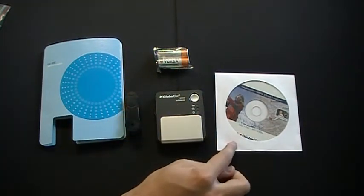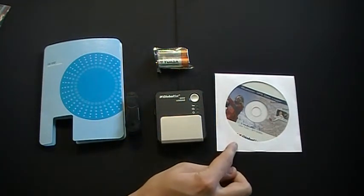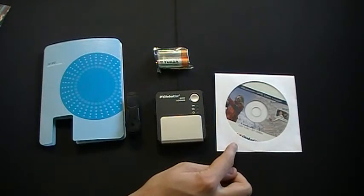It also includes a CD-ROM with the user manual, quick start guide, drivers, and other utilities.